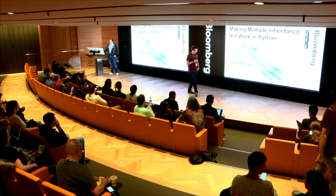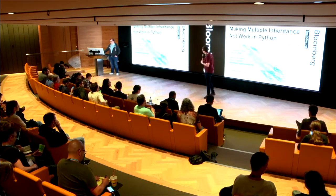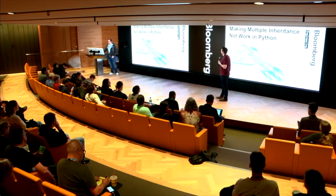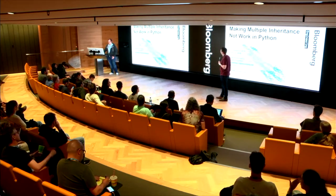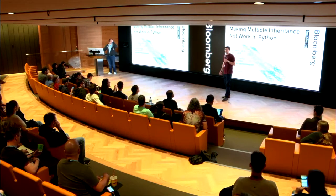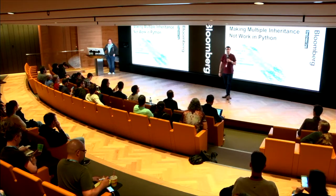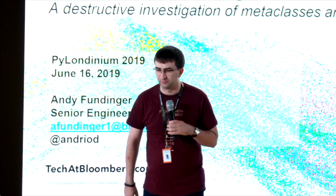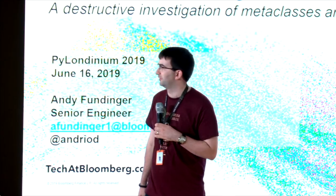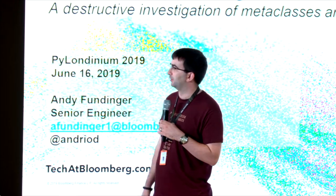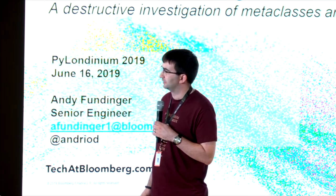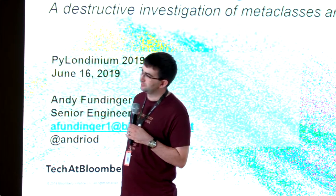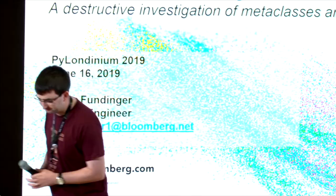Welcome back. Couple of minutes late, so real quick. Andy is a senior engineer here at Bloomberg and a member of our Python guild, who's responsible for spreading good practices across the firm. Also one of the engineers in our data license group. Over to you, Andy.